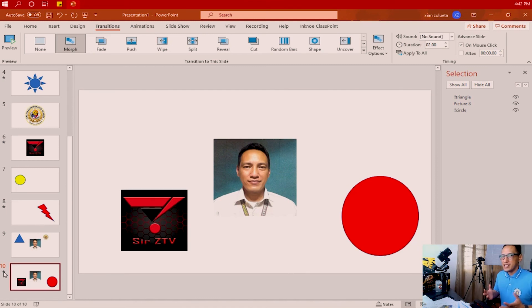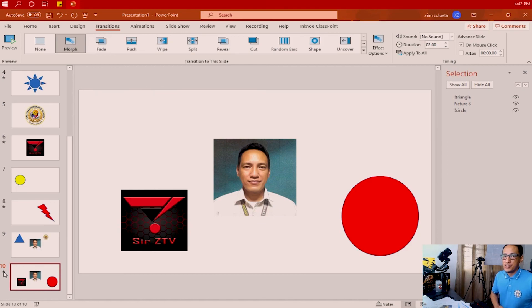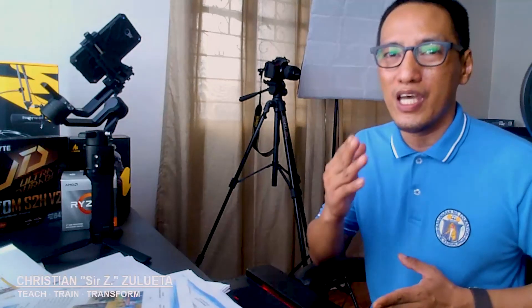That is how you can use the Morph Transition not only to transform one image to another, but also to move items to a different spot in your presentation and even change their color. Thank you so much for spending your time with me. Once again, this is Sir Z. See you again in the next videos. Class dismissed.